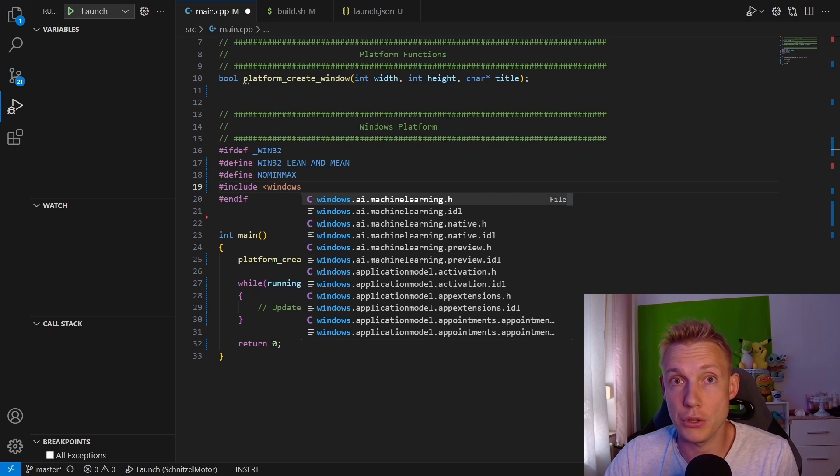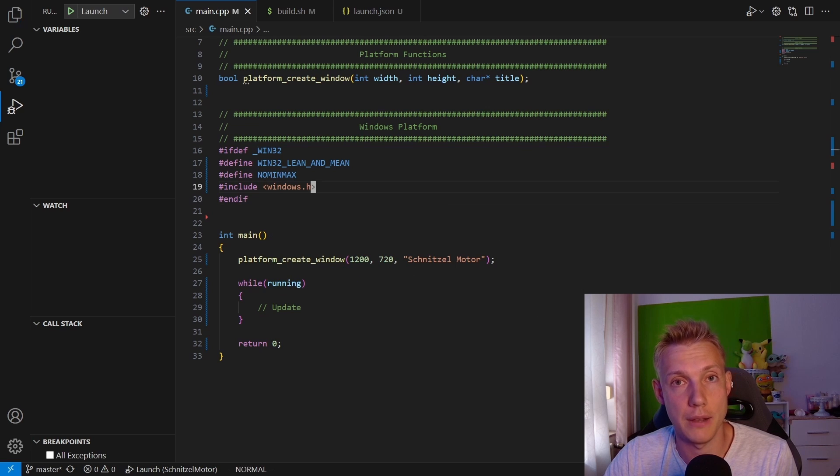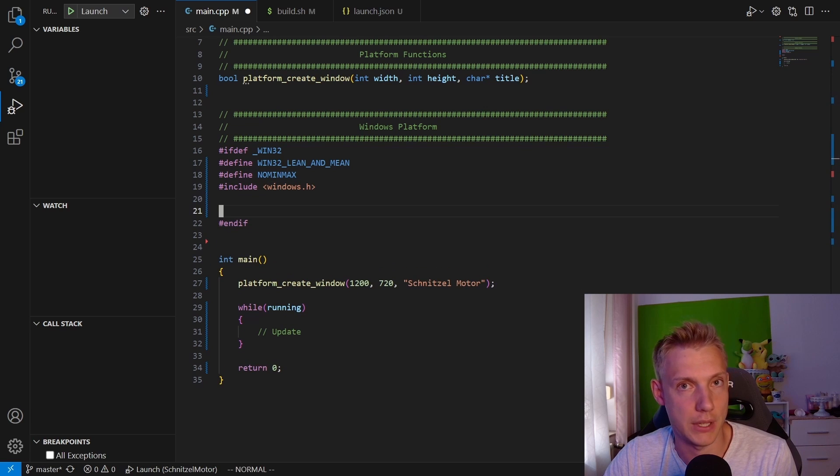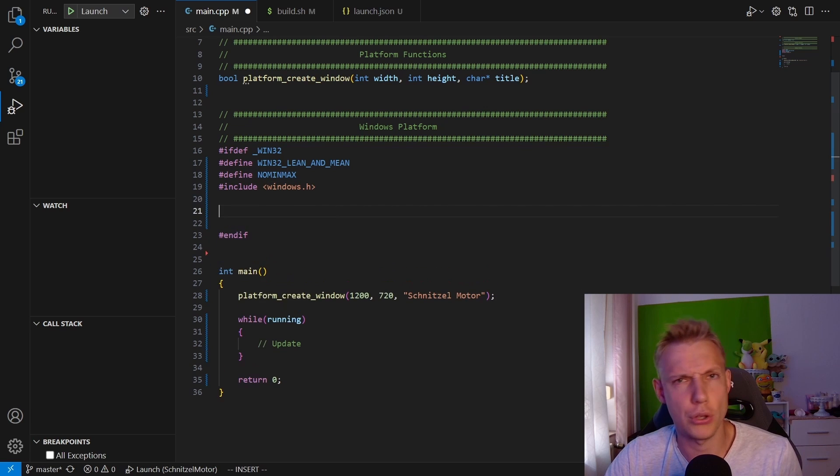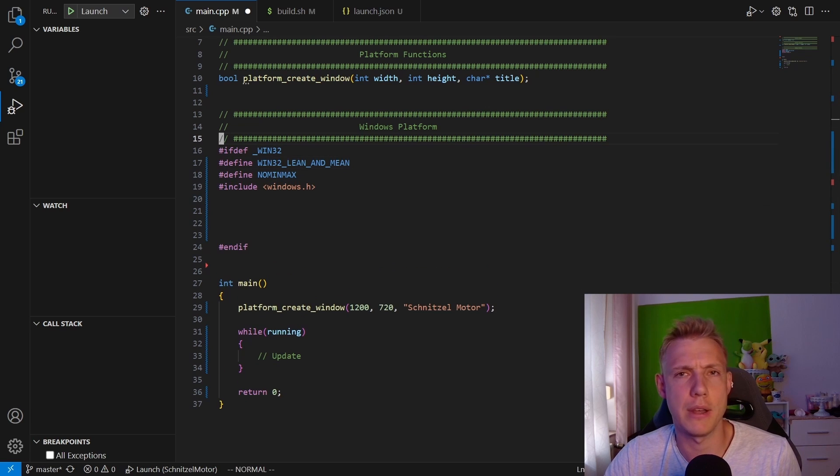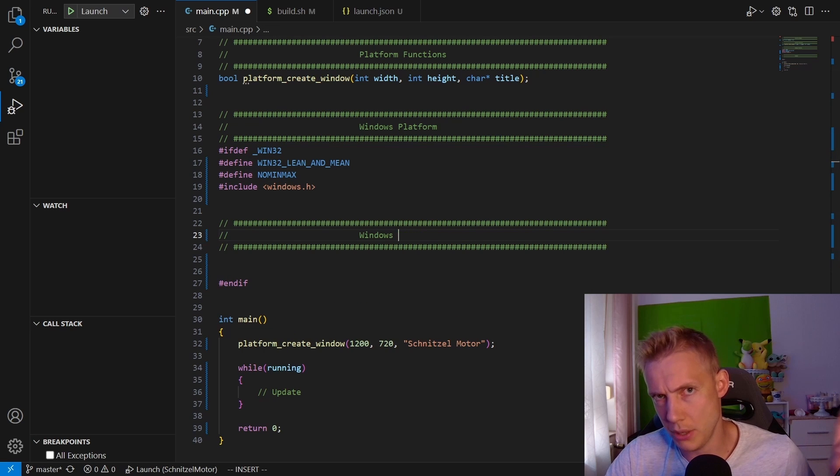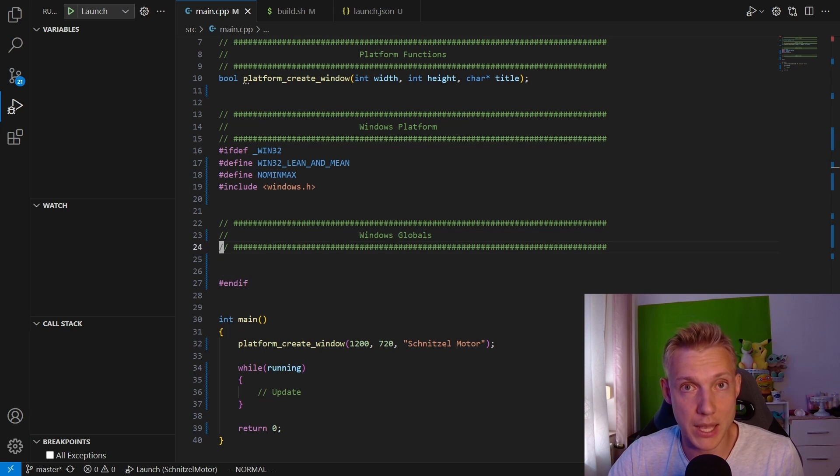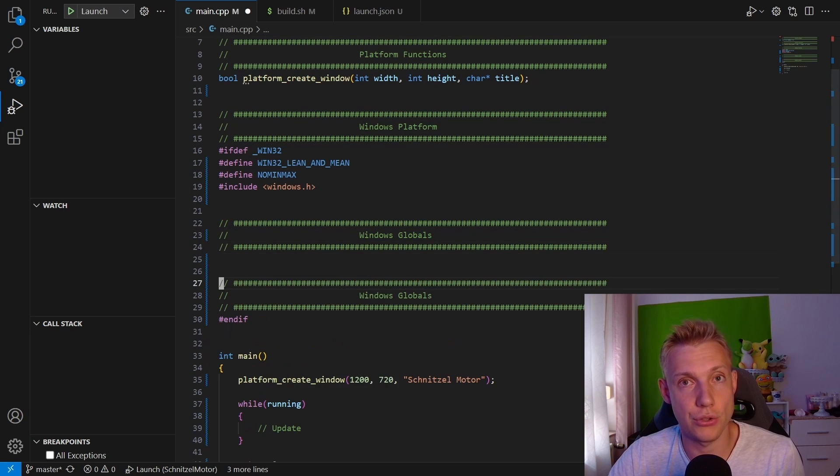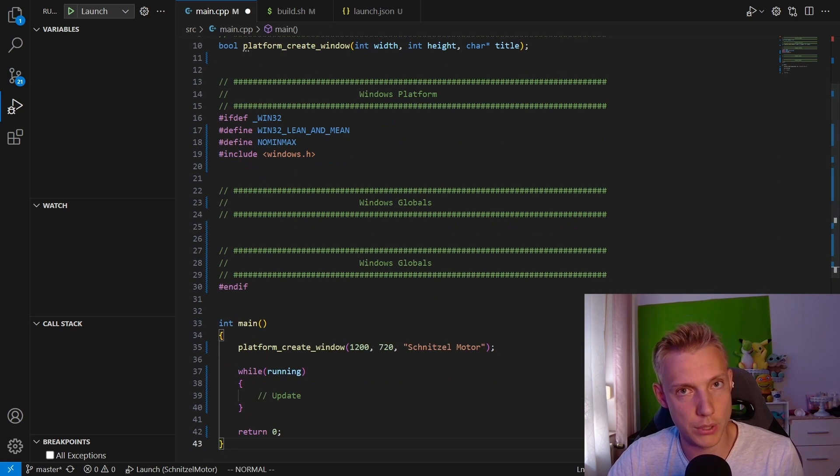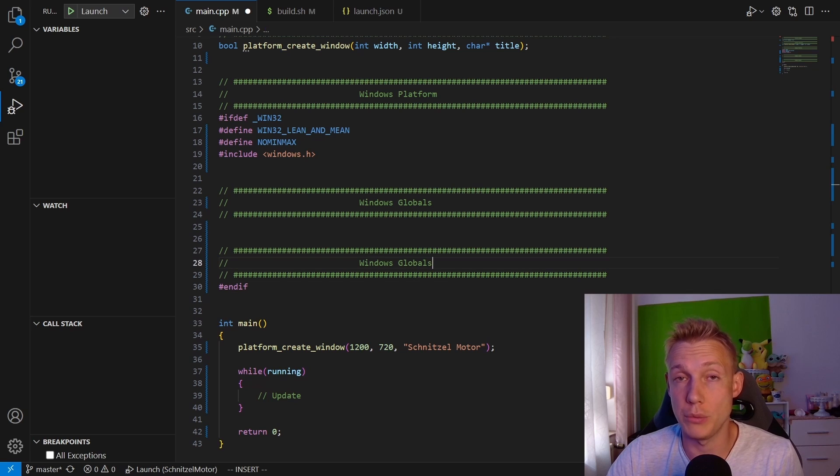We also do not want to have the min and max functions of Windows because those would collide with our own min and max functions that we are going to implement later. Below that we add in another section called Windows Globals. Right now it's going to be empty but later on we are going to be using it.